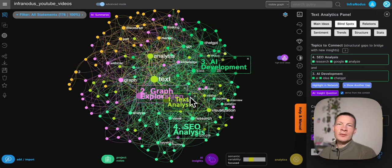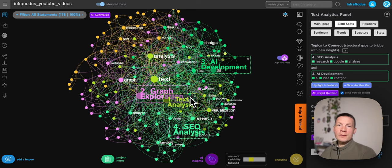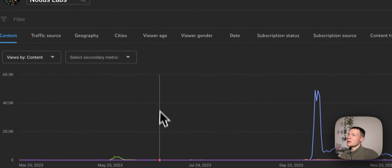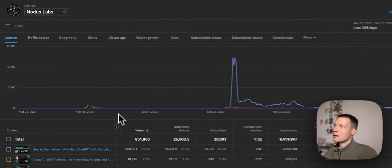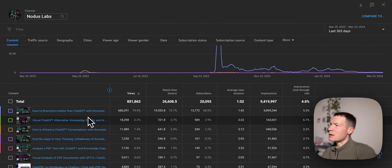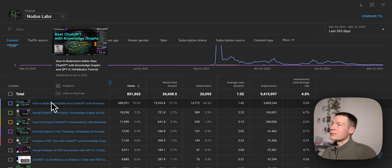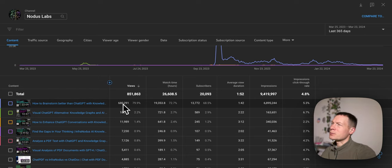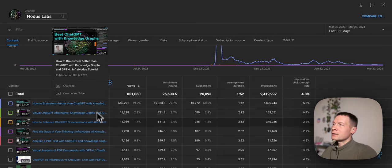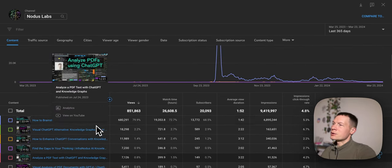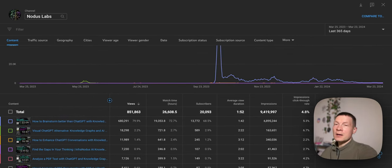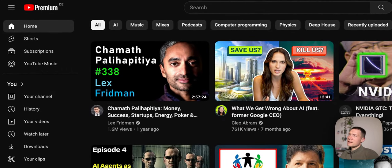As a content creator you might be wondering how you can promote your channel on YouTube for free. In this video I'm going to talk about this topic based on our personal experience. We run a channel on data visualization, AI, and text analysis called Notice Labs that has 20,000 subscribers — not so many but also not too few. Recently we had a video that got more than half a million views, so we started analyzing the analytics and trying to find some patterns inside. The approach I want to propose is very effective.